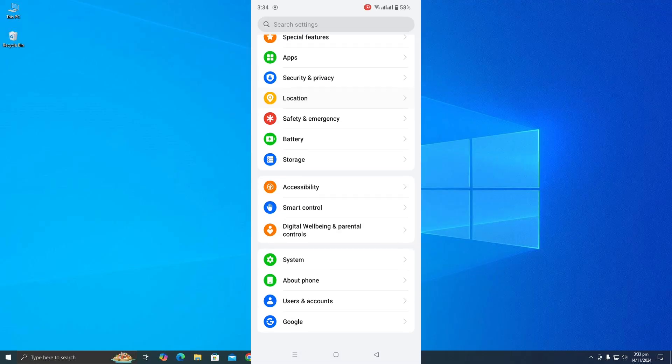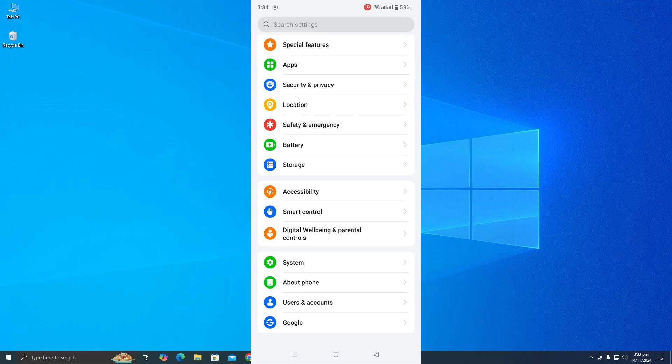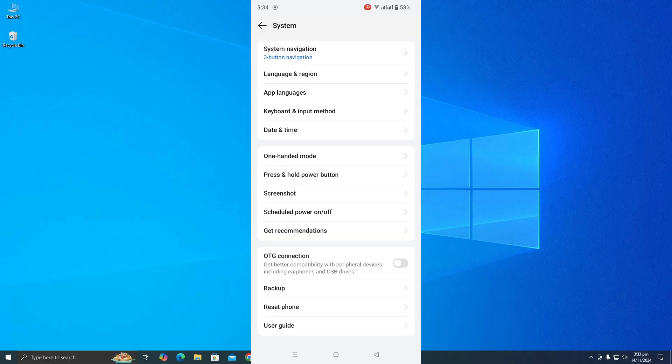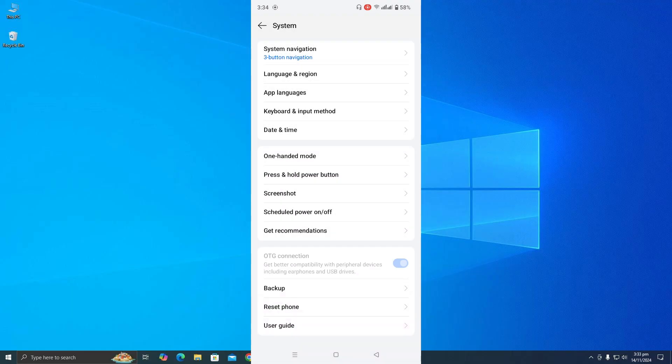Scroll down and you need to find the setting for OTG connection. You need to enable this. Let me enable it from here.